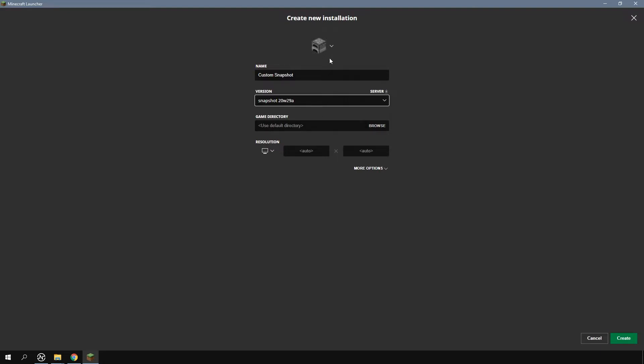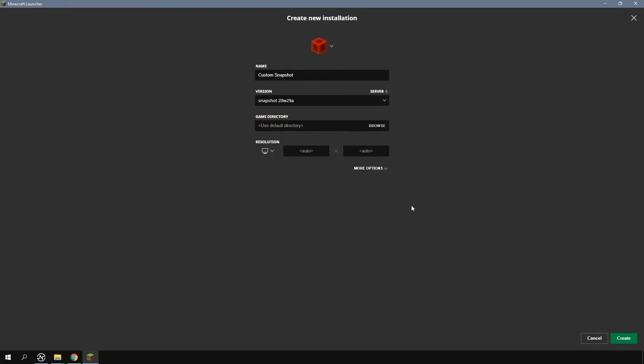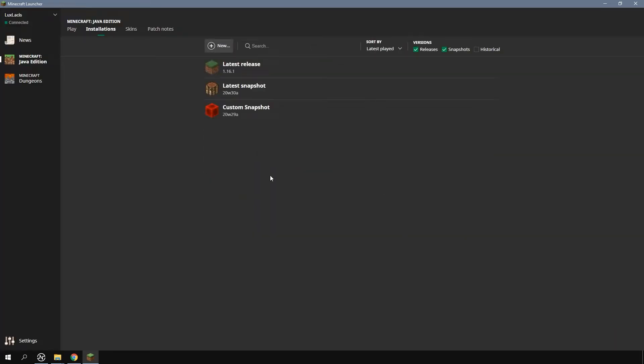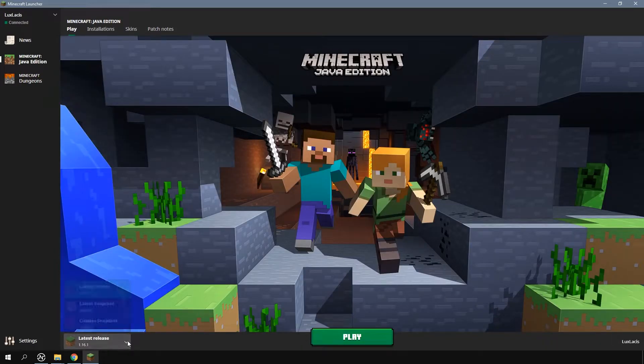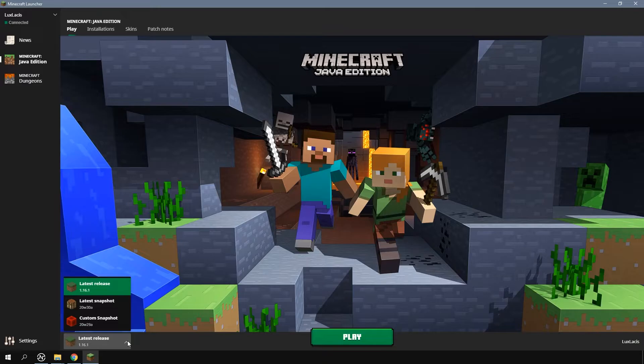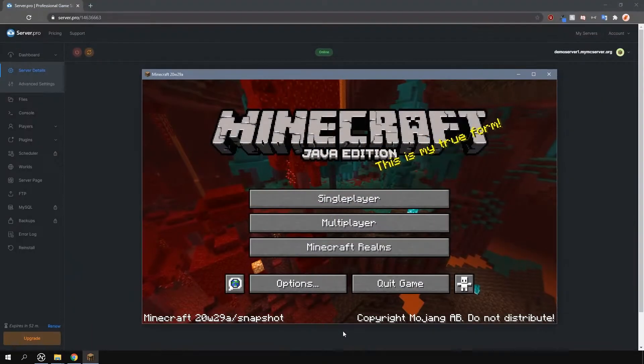Finally select the new icon at the top here if you want and then press create. Back in the play tab at the bottom here you will now notice a selection box to select which installation you'd like to launch. Select whichever one you like and press play and that's it.